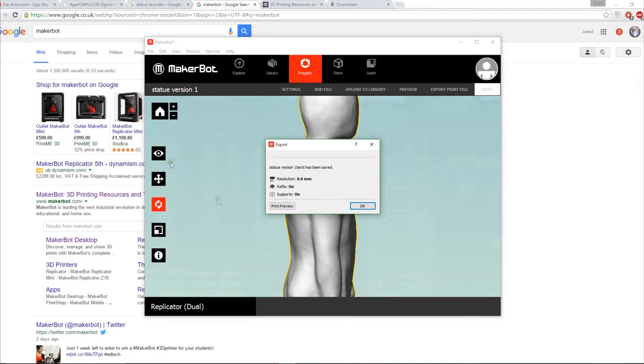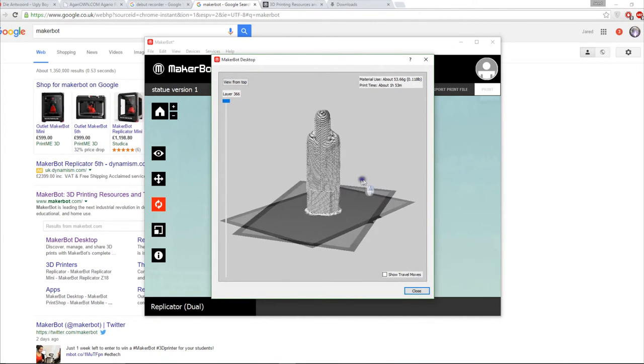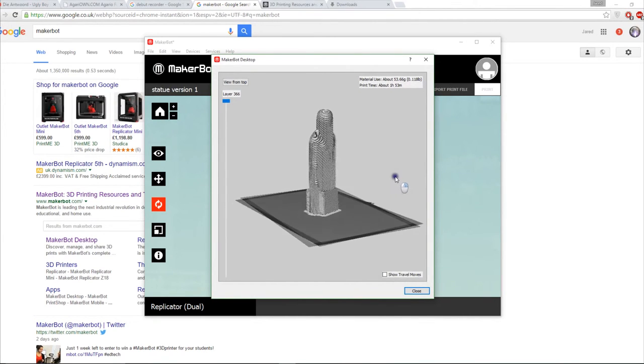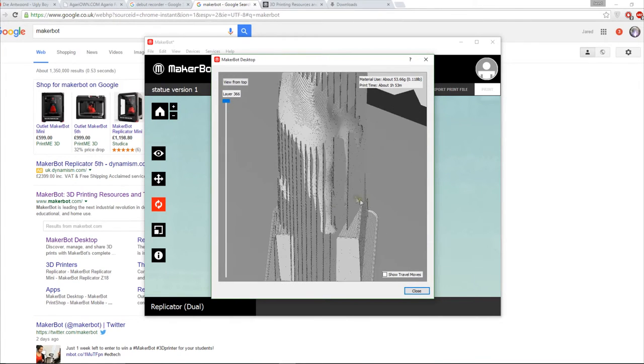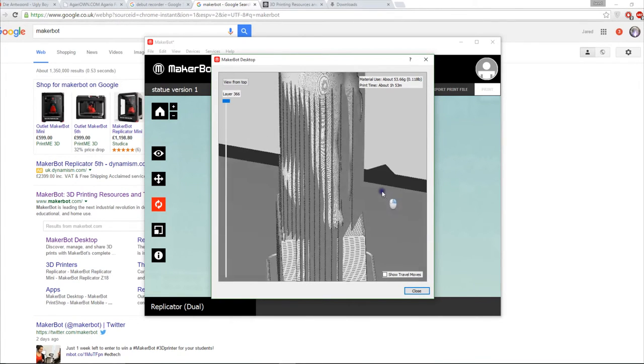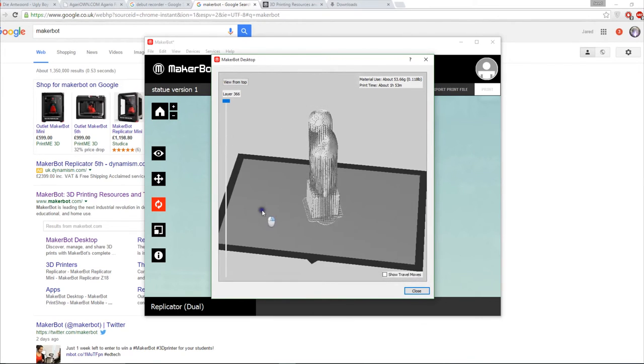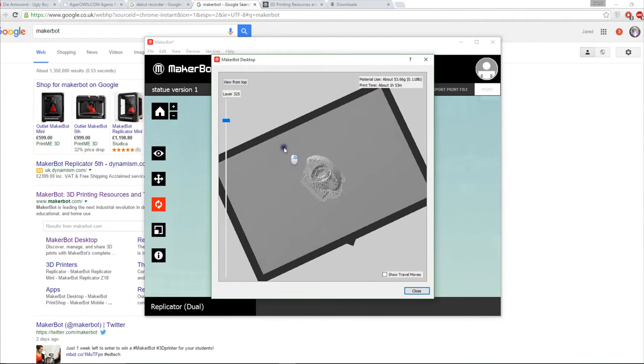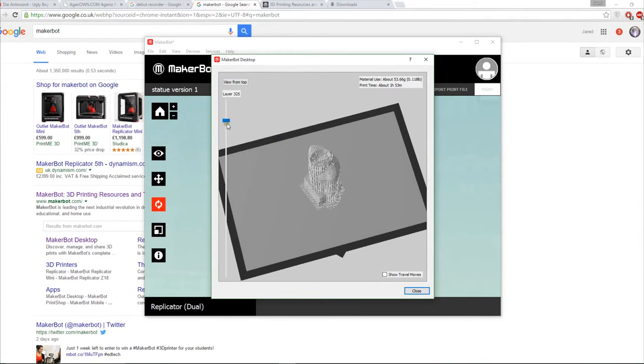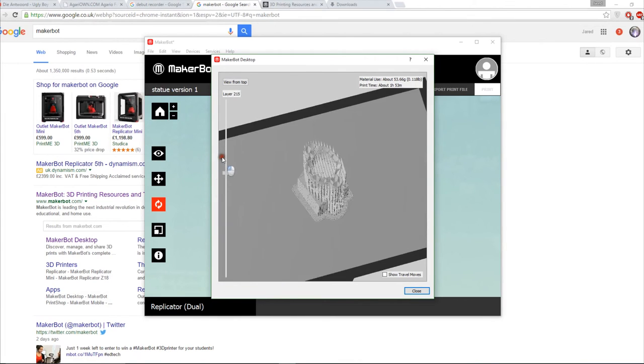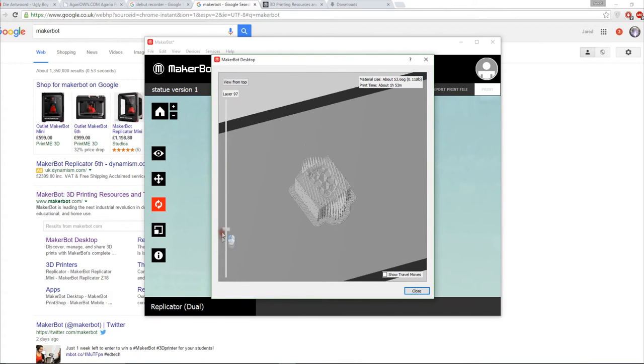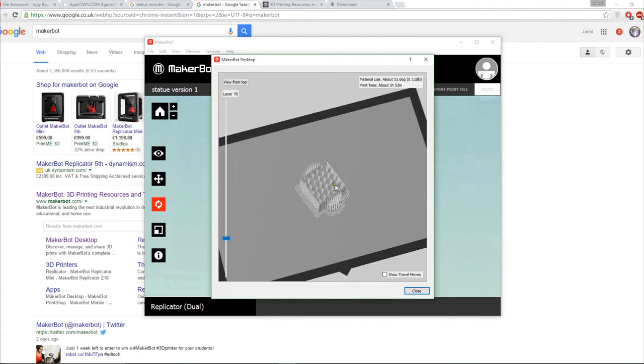Okay so now we can see the slice so this is what's actually going to print and you'll notice all the support material which is helping to keep the print in one piece. You can zoom in using your scroll wheel and one quite cool thing is you can actually remove the layers to see how it's going to print it layer by layer. You can slice through like a brain scan or something. One thing you'll notice is density is pretty low on this and so you wouldn't want to be putting any sort of torsional stress on this because it would probably snap in half.